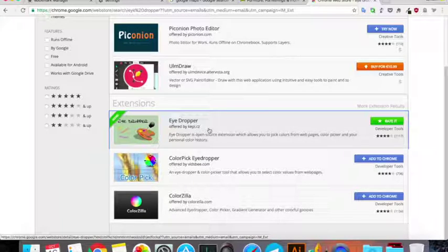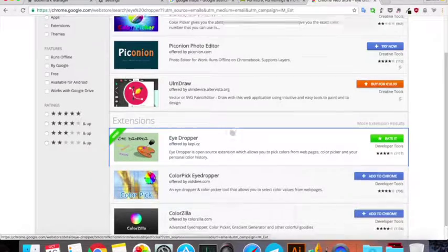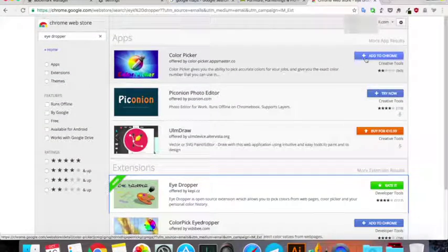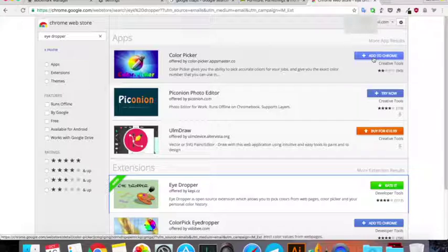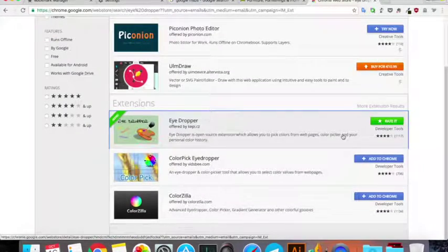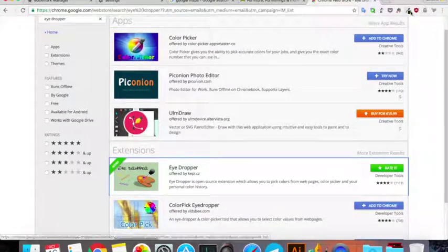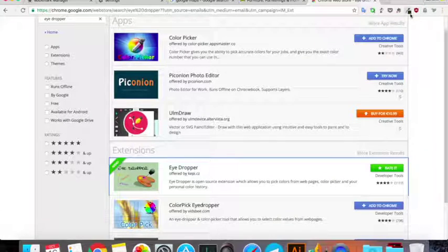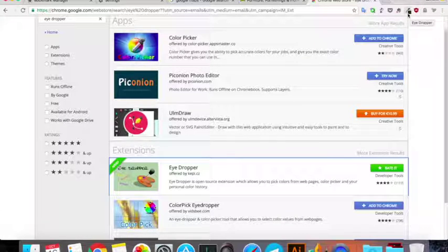Once you get this, all you have to do is click the button right here which says add to Chrome. Once you click on that, you will have to restart your Chrome.